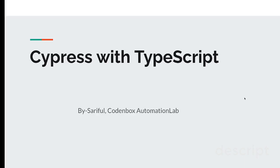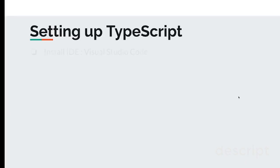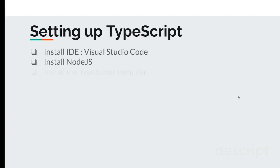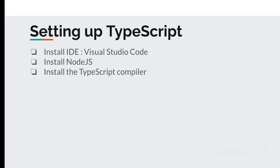To set up TypeScript, you need to install a few tools. It's very simple. First, install an IDE or code editor—could be VS Code, Eclipse, or whatever you're comfortable with. Next, you have to install Node.js.